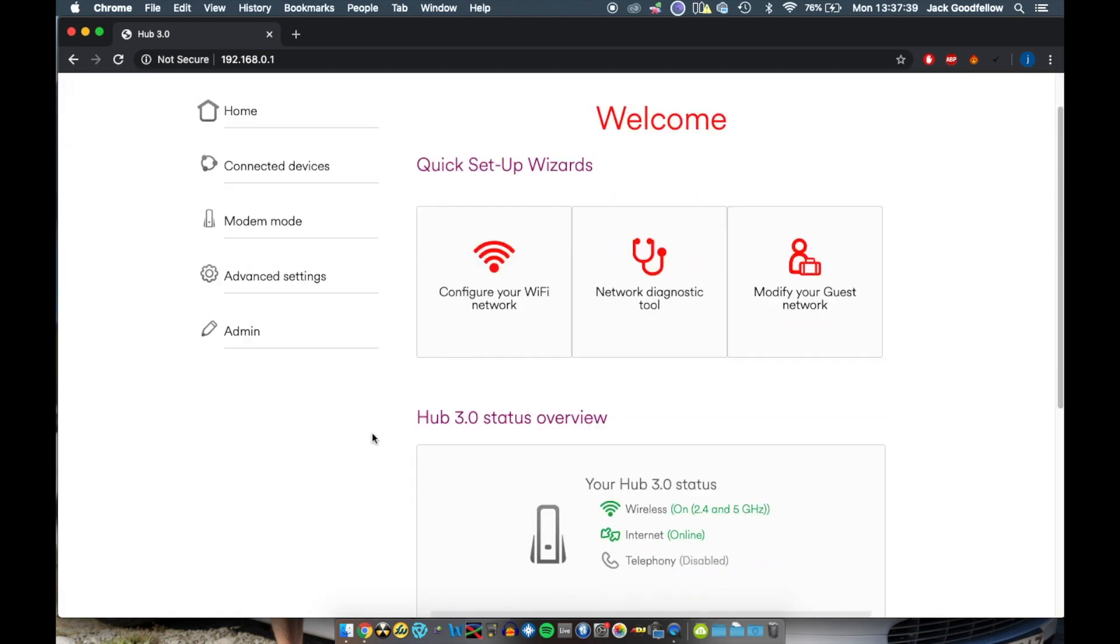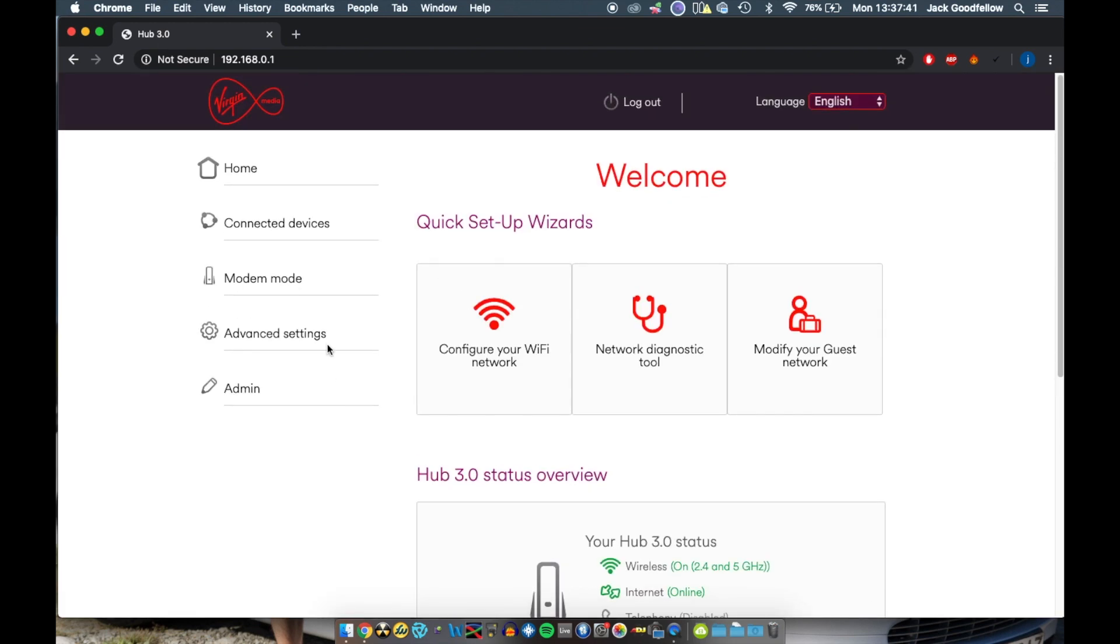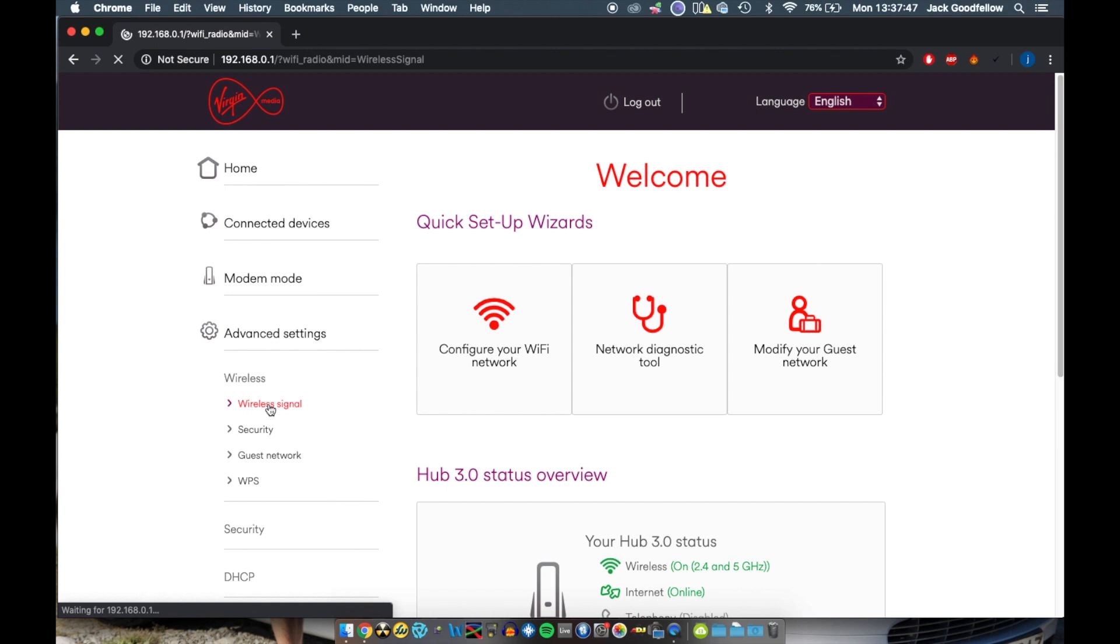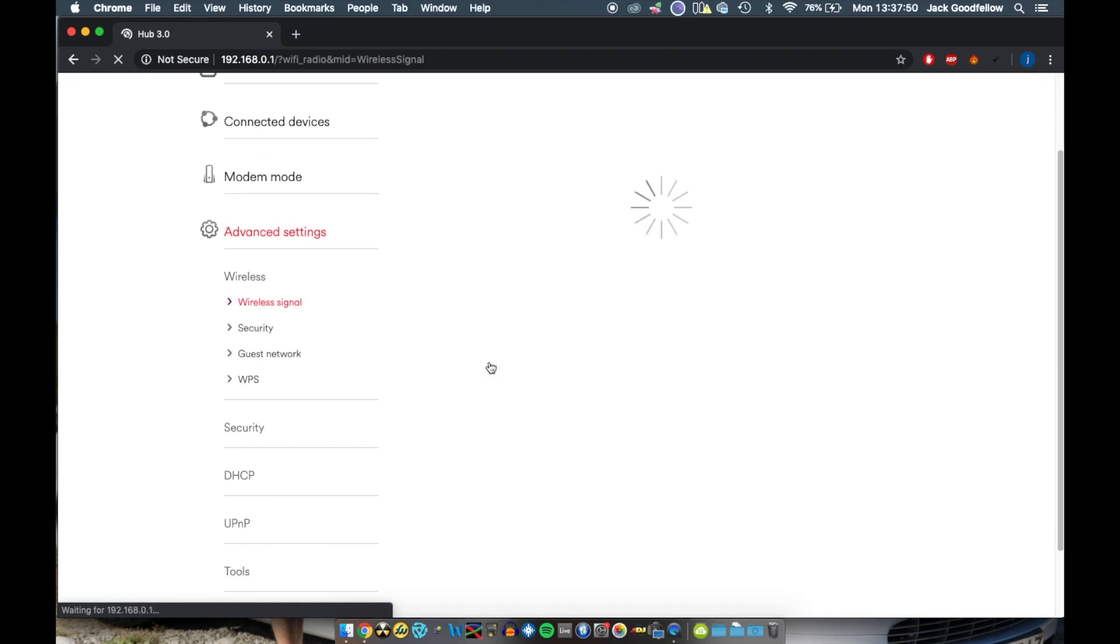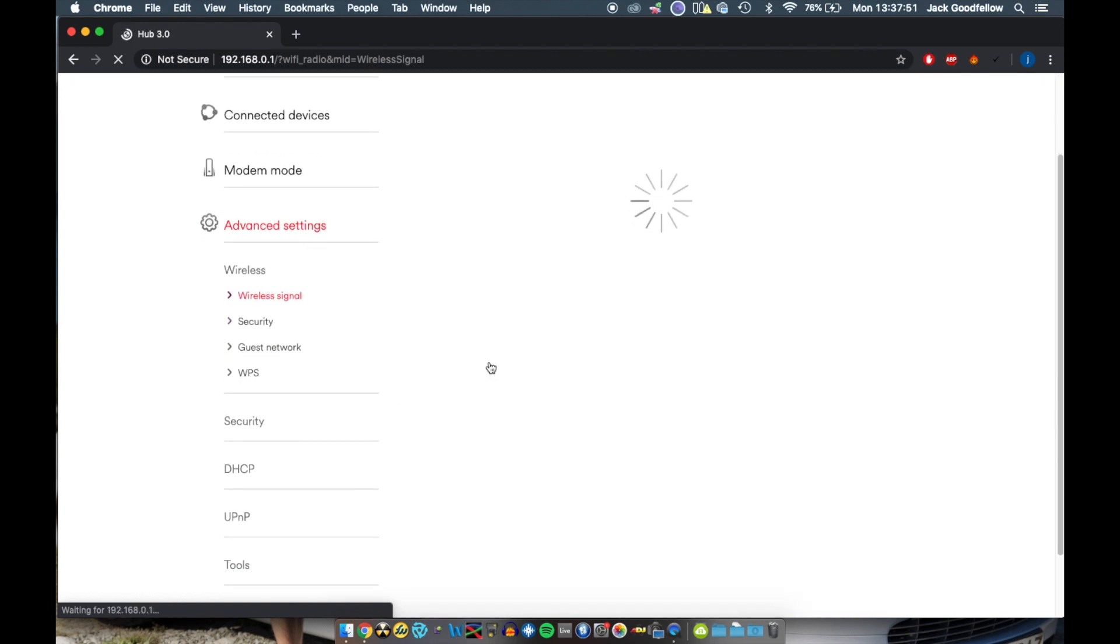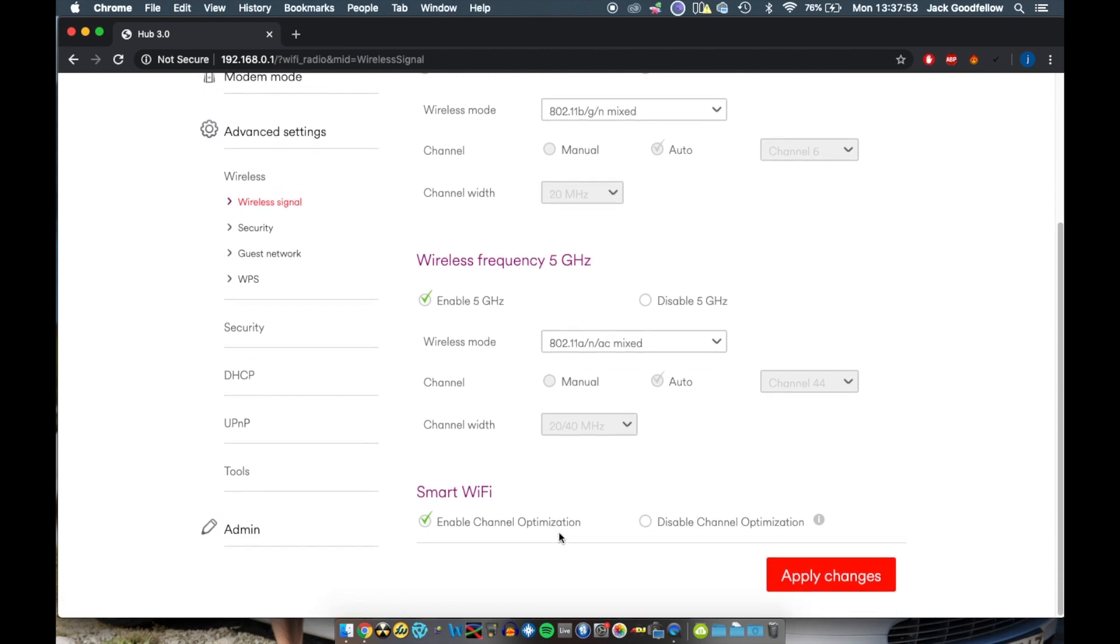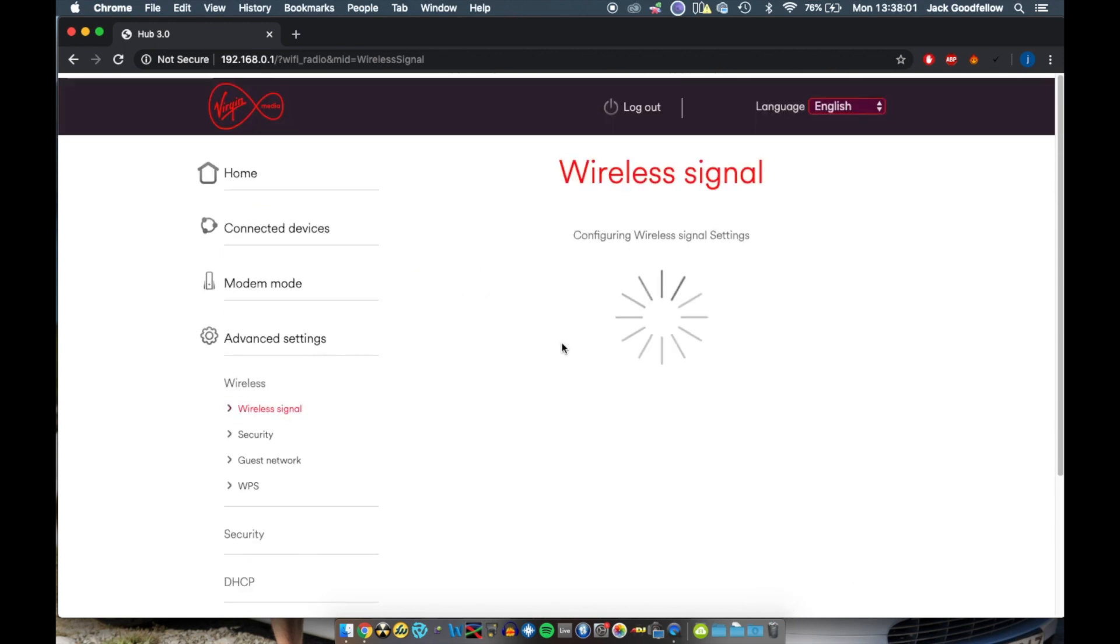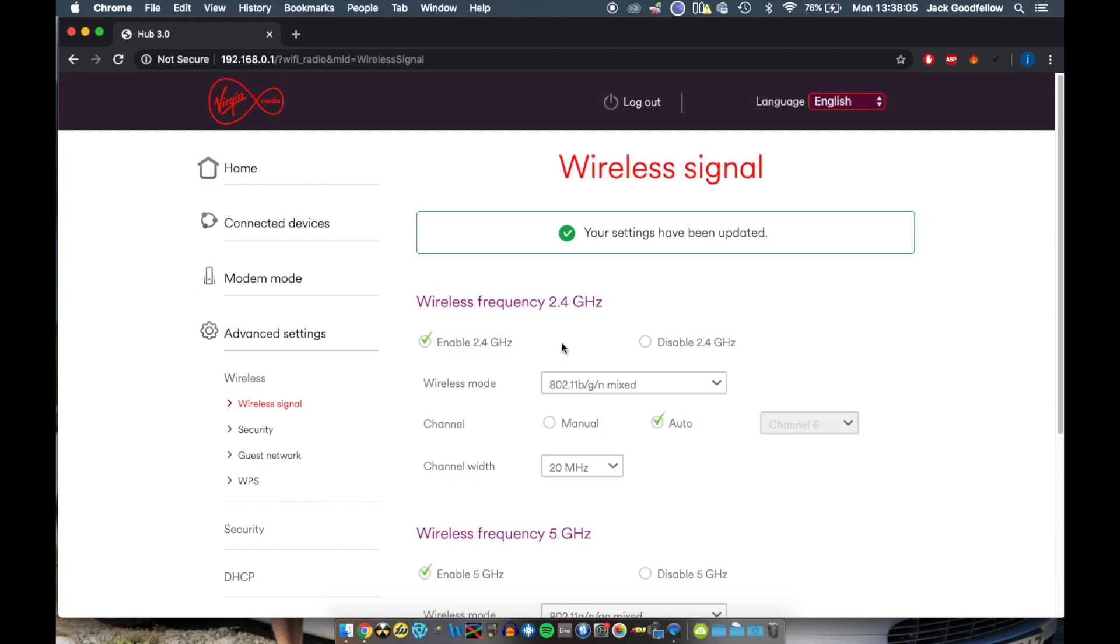Once you're into the setup screen, the first thing we're going to need to do is go into advanced settings and then wireless, and then wireless signal. So advanced settings, wireless, wireless signal. And the first thing we're going to do is go down to the bottom, see where it says smart Wi-Fi and simply click disable channel optimization. Apply those changes. This may take a second, so we're just going to wait for this to complete. And there we go. Your settings have been updated.